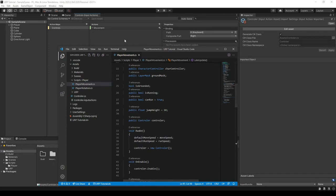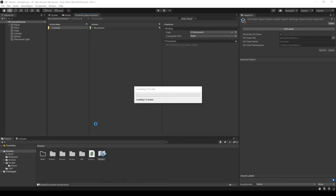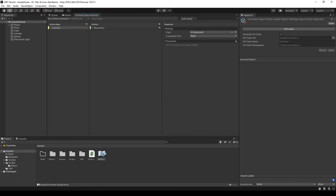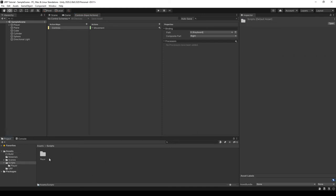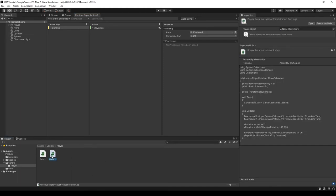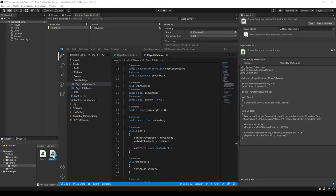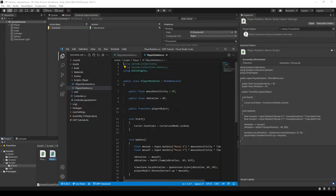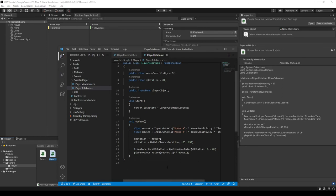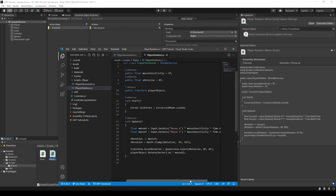That should be everything for our player movement script. We just have to go into our player movement rotation script and then it should work. I'll open it up in VS Code — it's pretty simple.